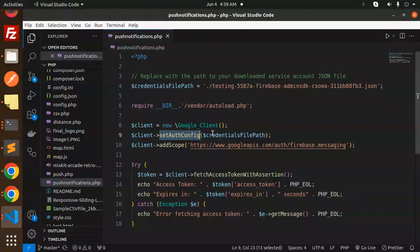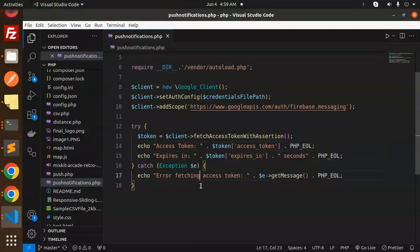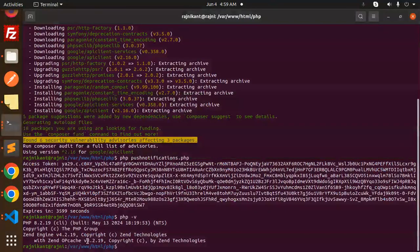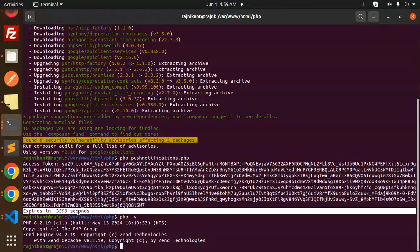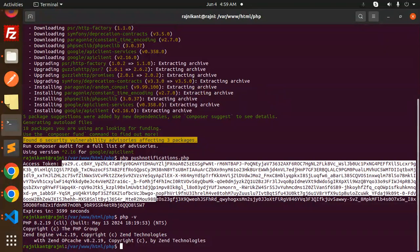In the code, we create a new Google_Client, set the auth config, add the scopes, then call client->fetchAccessToken(). You get the notification access token, the expiry time, and if something goes wrong it falls into the error handler. That's how we retrieve the access token.